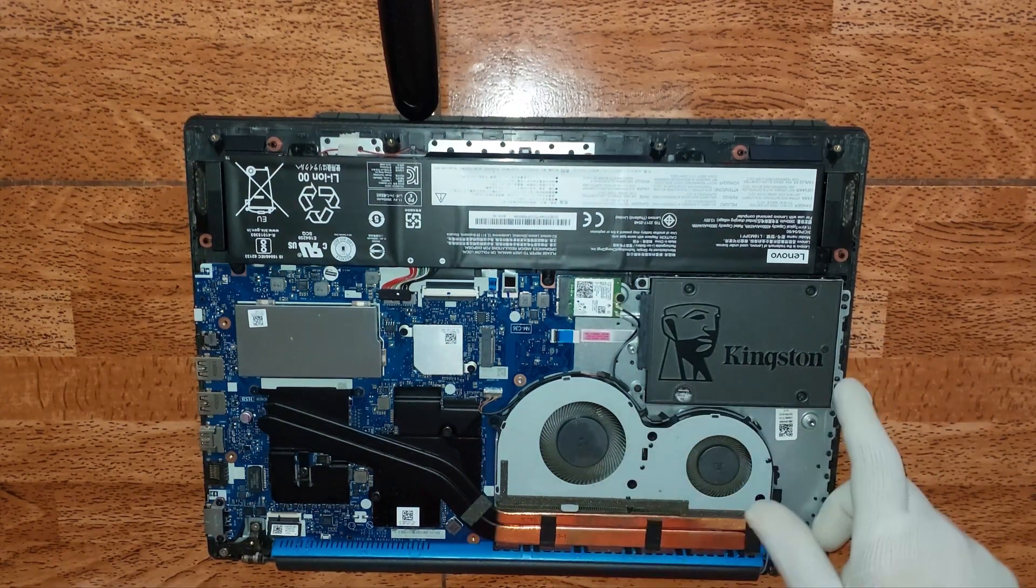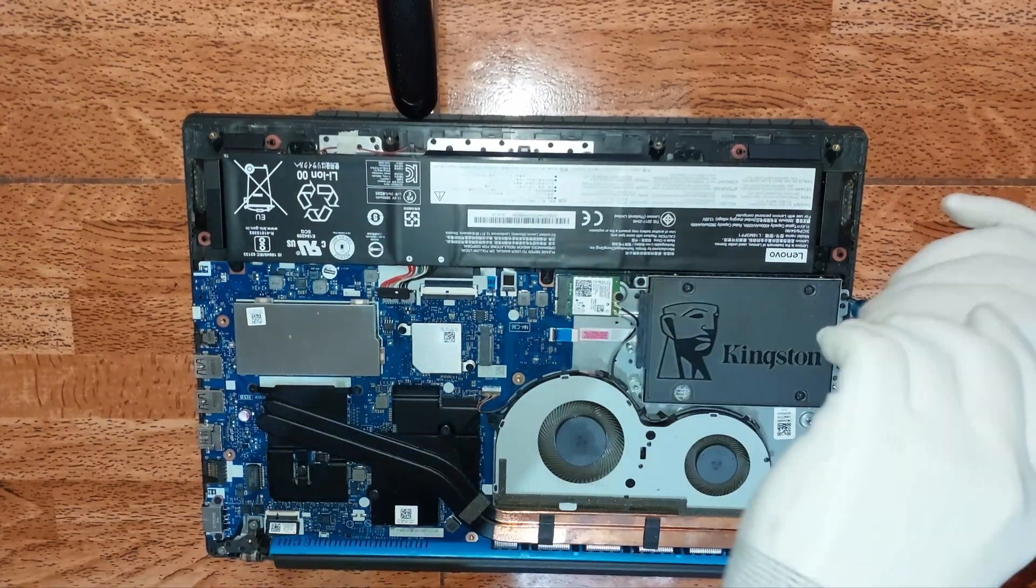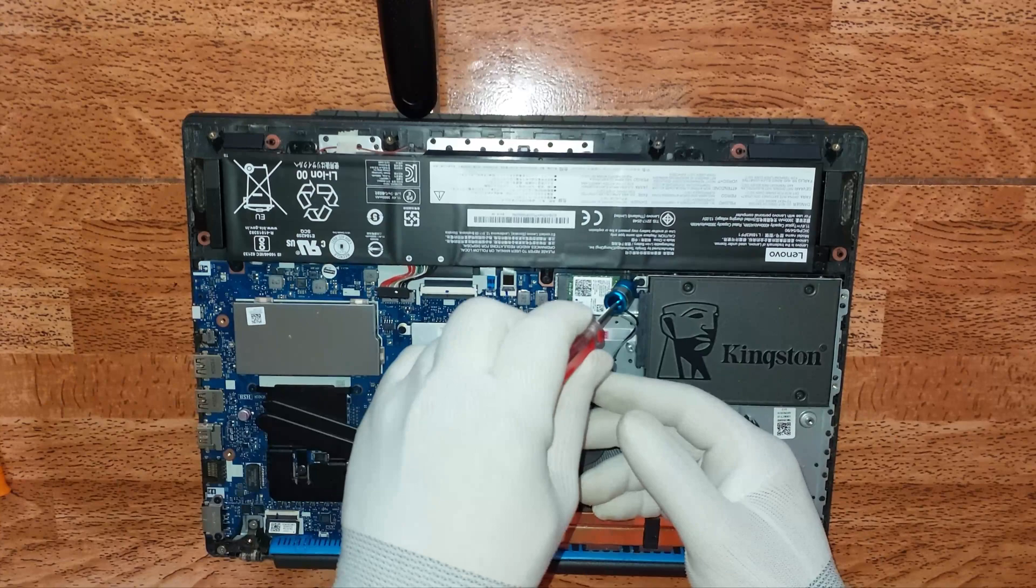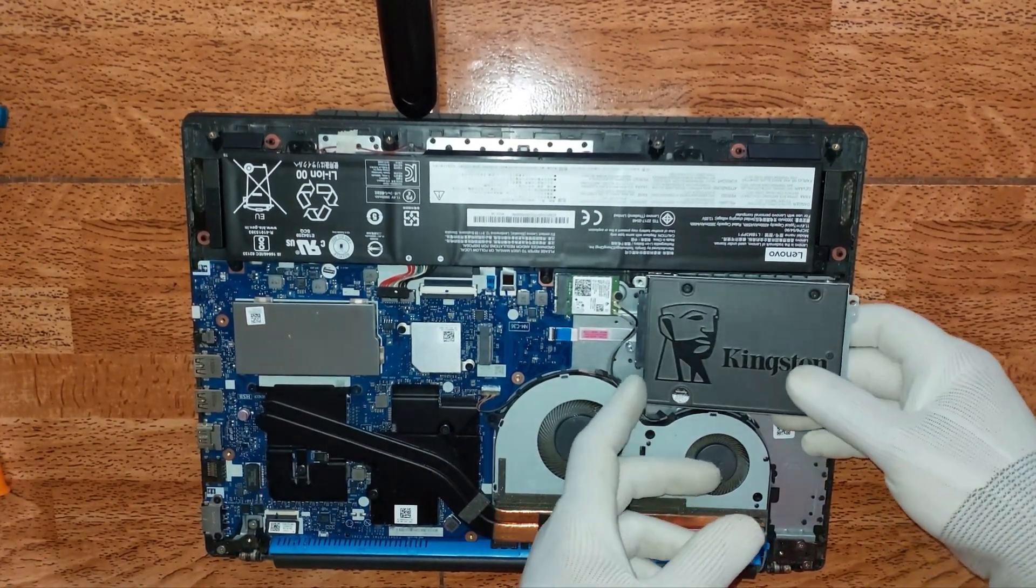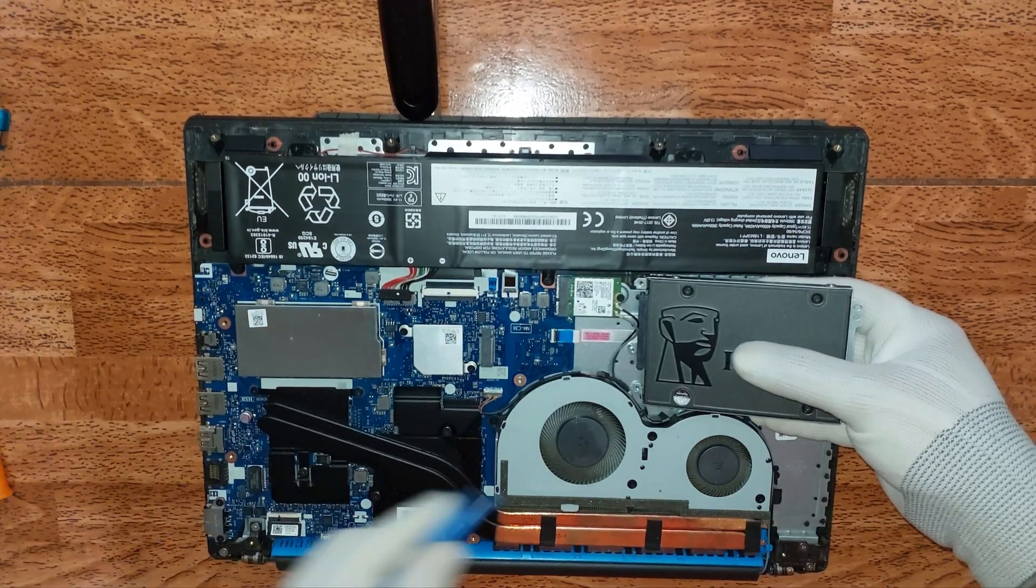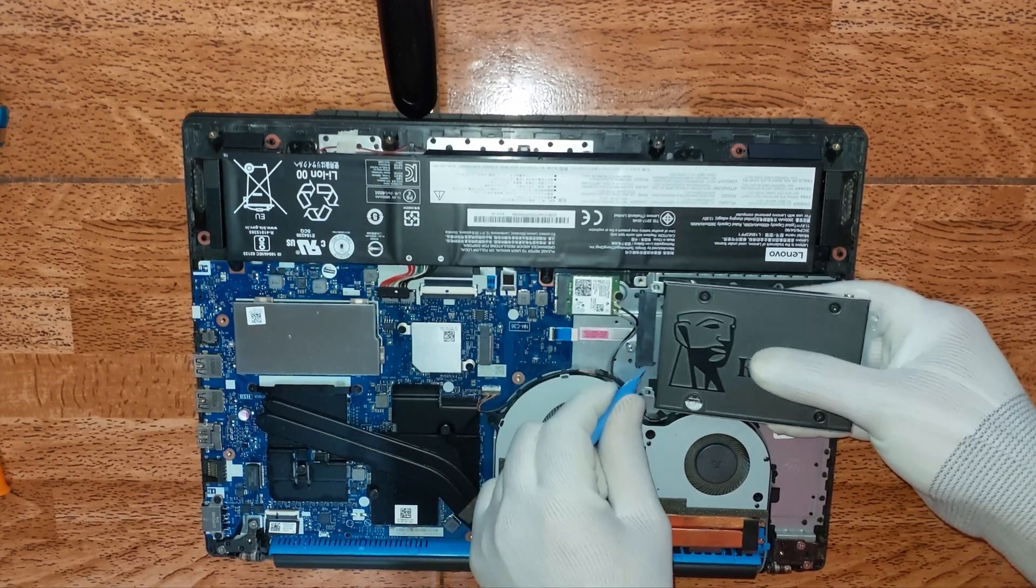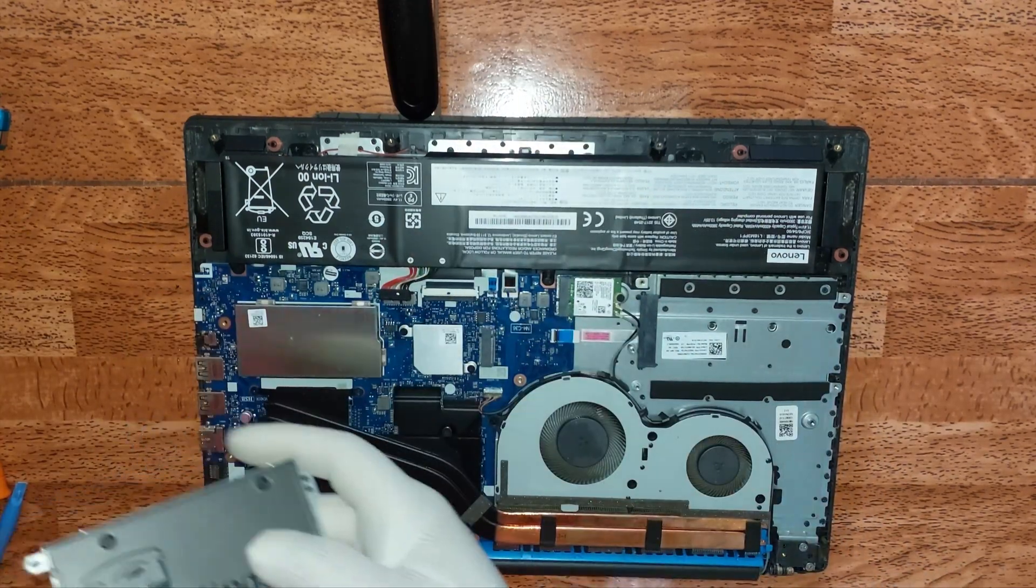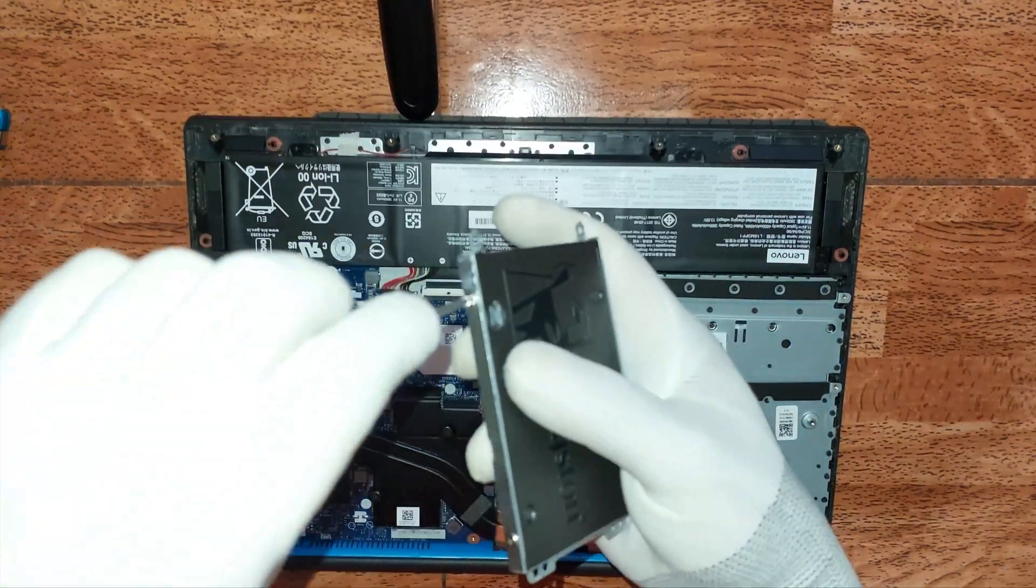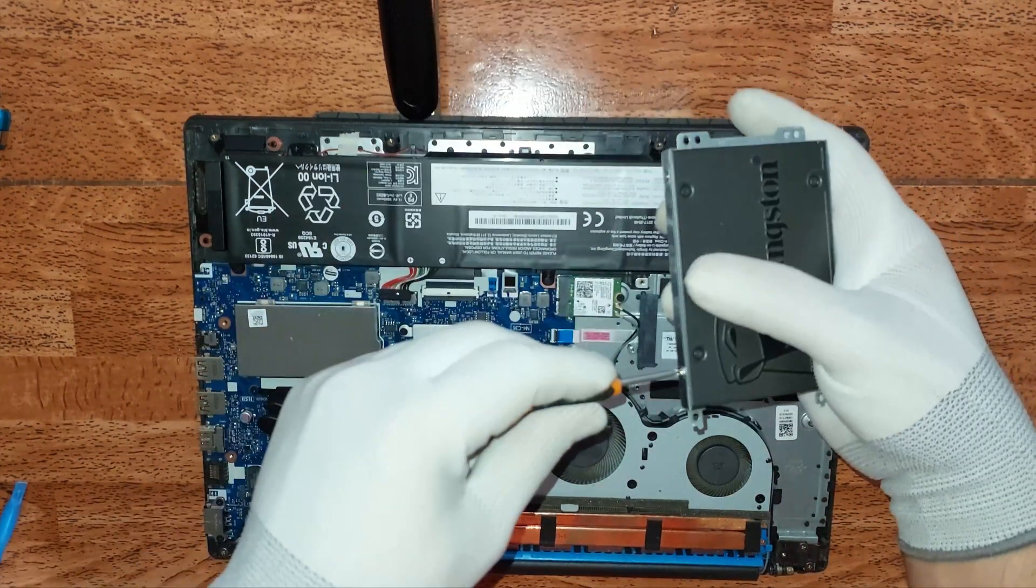Procedemos ahora a retirar la SSD 2.5. Probablemente ustedes también tengan un disco duro en este computador. Yo le había colocado previamente este SSD. Vamos a retirar los pernos, el respectivo flex o conector SATA, y retirarlo de la bandeja para colocar la nueva SSD.